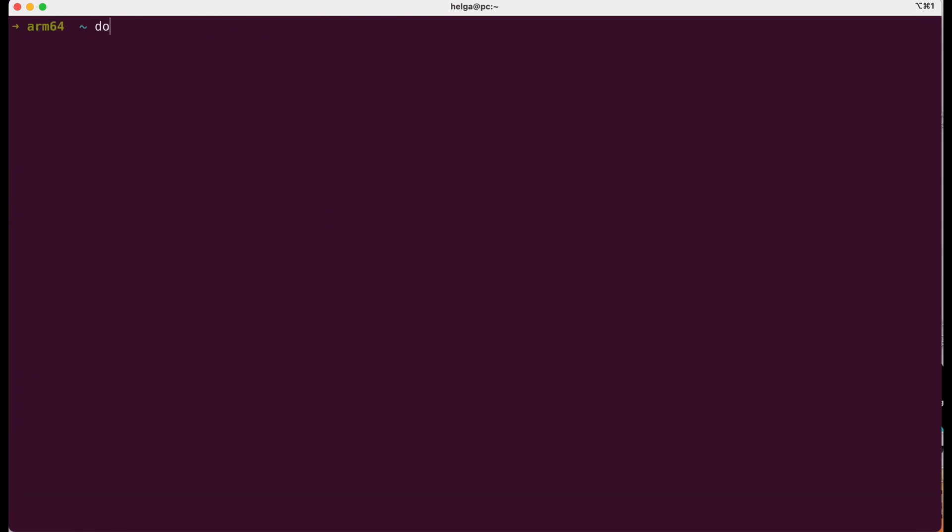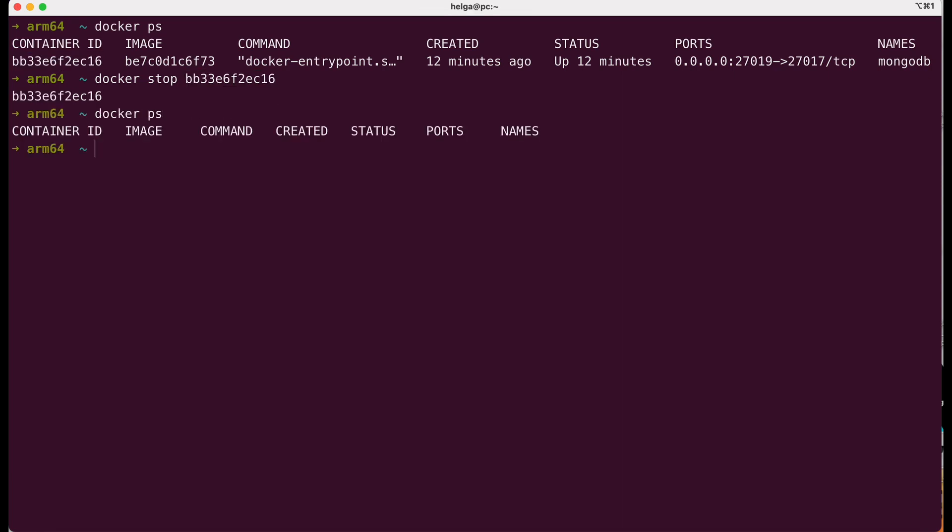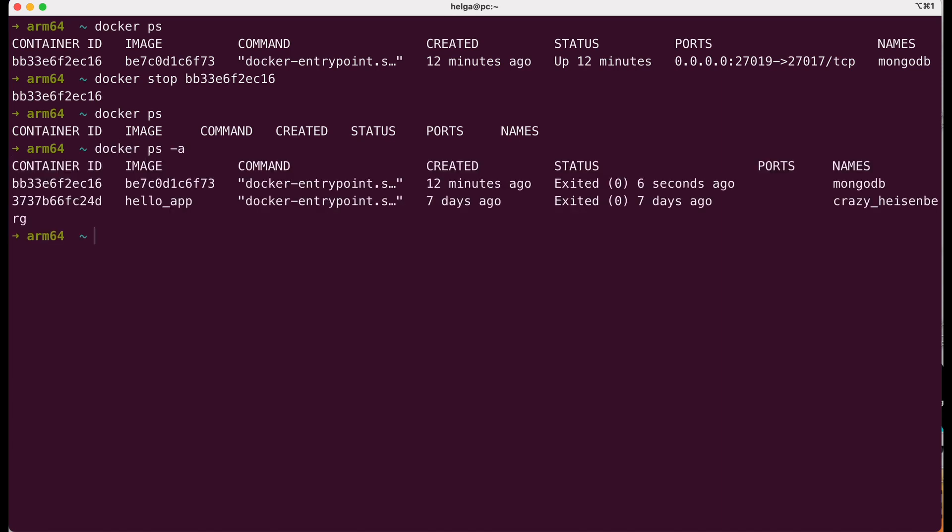Next, we use the docker stop command to stop our running container with the created database. When we run the docker ps command, it shows that there are no running containers. The docker ps -a command displays all containers, including the stopped ones, where we can see our container.